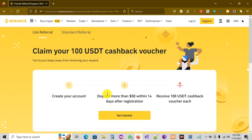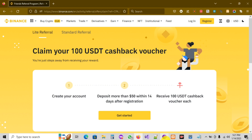It says 'Create your account, deposit more than $50.' That is very easy to create your Binance account. As you can see, Binance is a platform that you can use to trade cryptocurrency and to buy cryptocurrency.